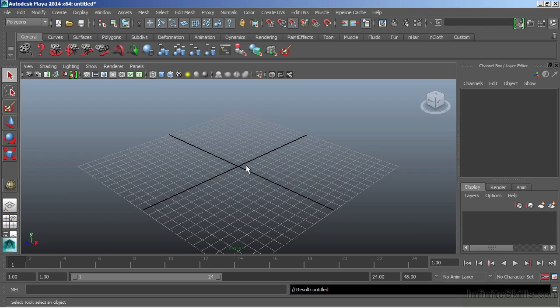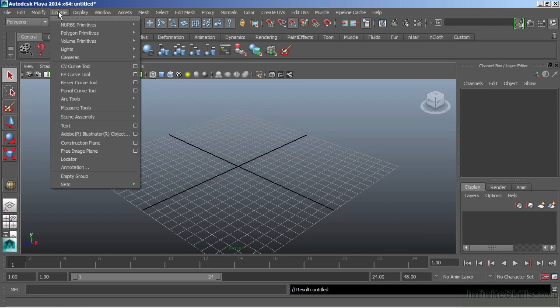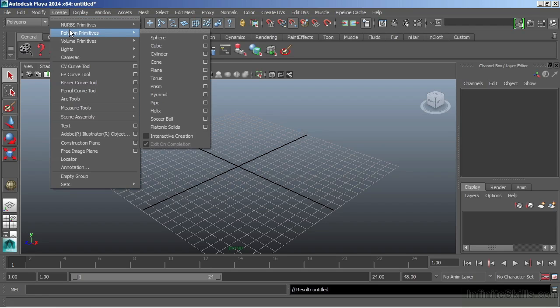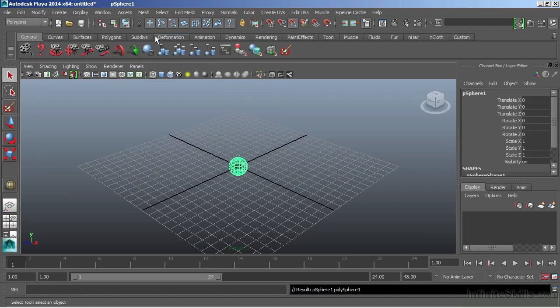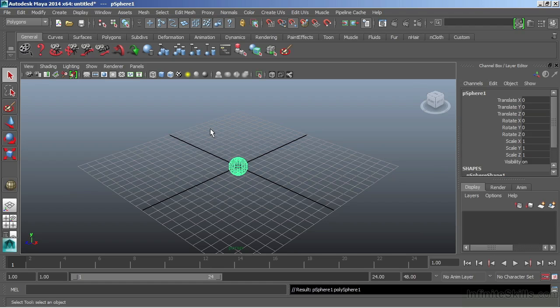So let's take a look at an example here, and we'll create just a simple sphere. I'll choose Create, Polygon Primitives, Sphere. And as we've seen before, we just get a default primitive sphere in the center of our world, no transforms there.